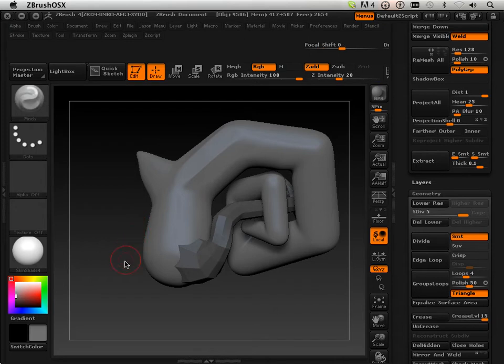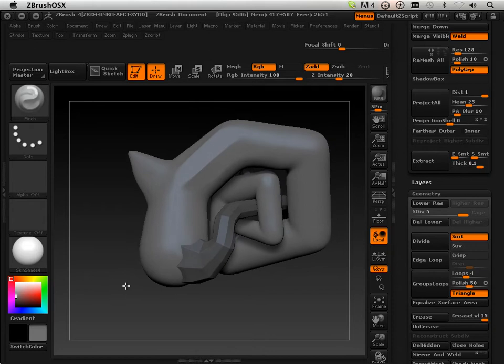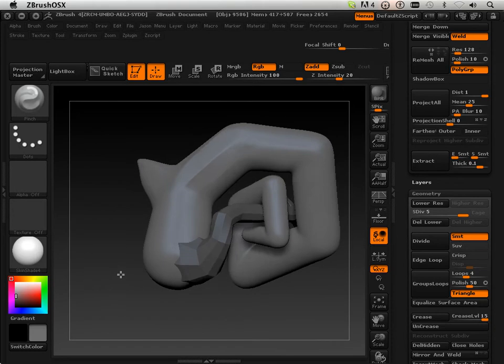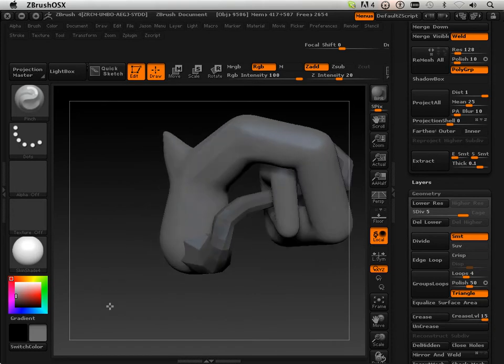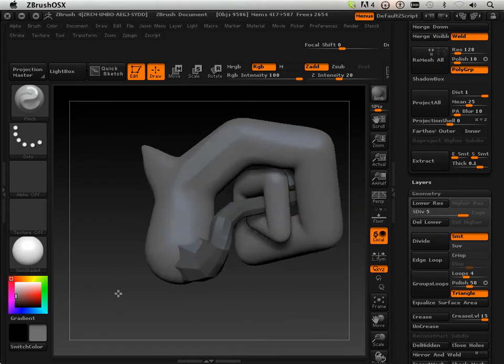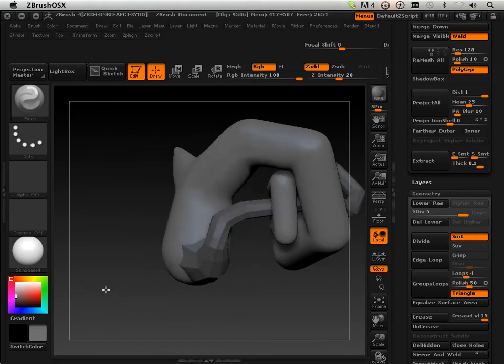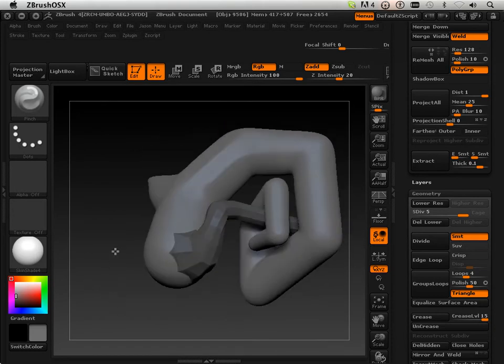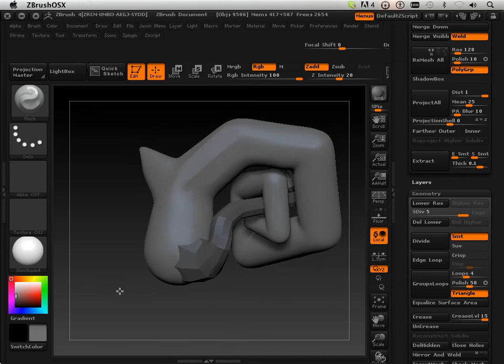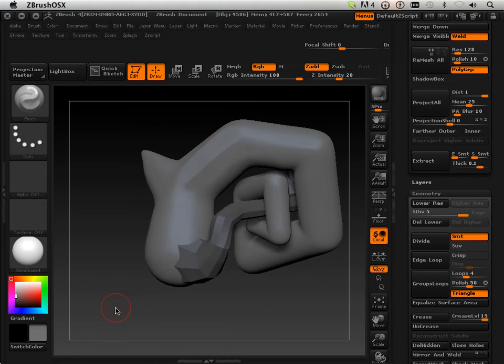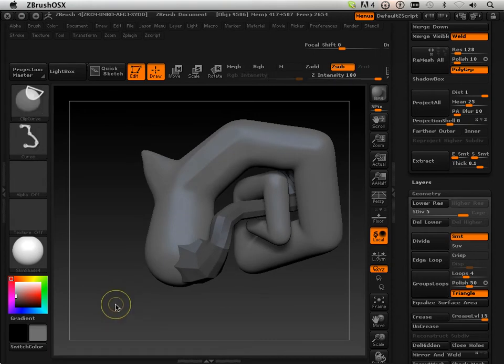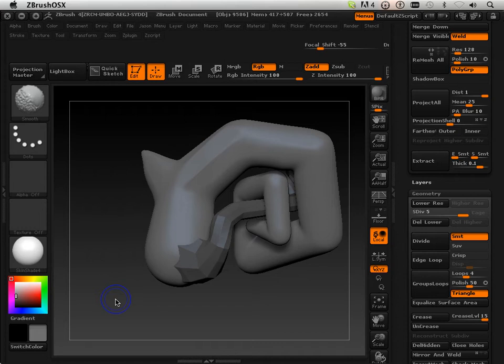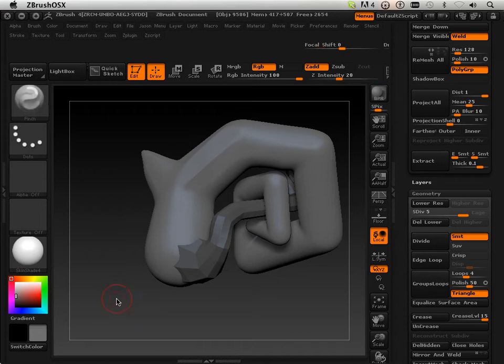Now, after a while, after using ZBrush 4 even for a few days, you're going to learn how to play the piano like Mozart, because you're always constantly switching between CTRL, SHIFT, CTRL, and nothing.